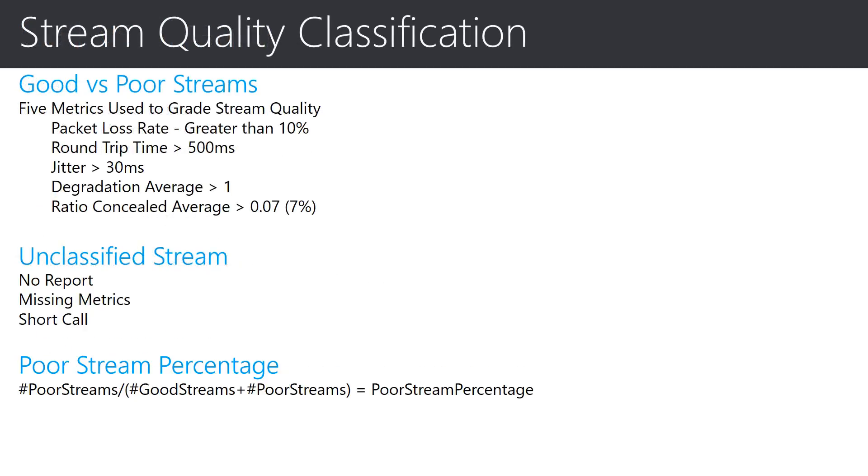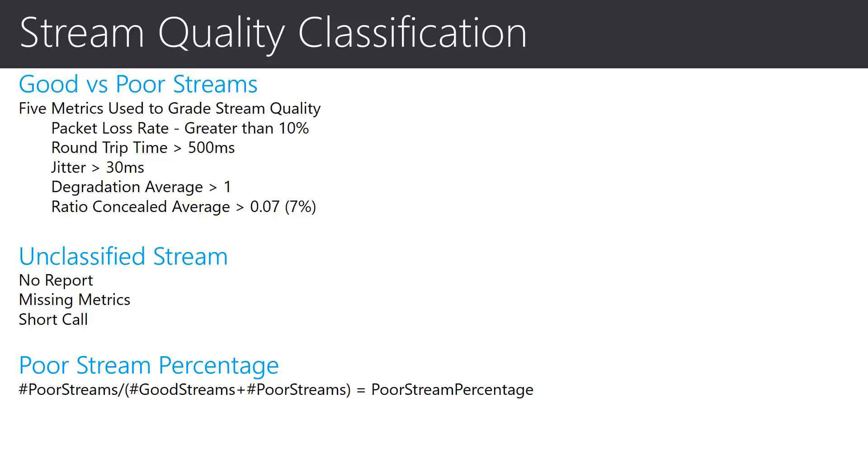Next, let us take a look at stream quality. At the end of each call and under some circumstances during a call, metrics pertaining to the quality of streams are reported from endpoints. It is the data in this report that is used to determine the stream quality classification. The reports for streams include five metrics, which are used to grade the quality of the stream.